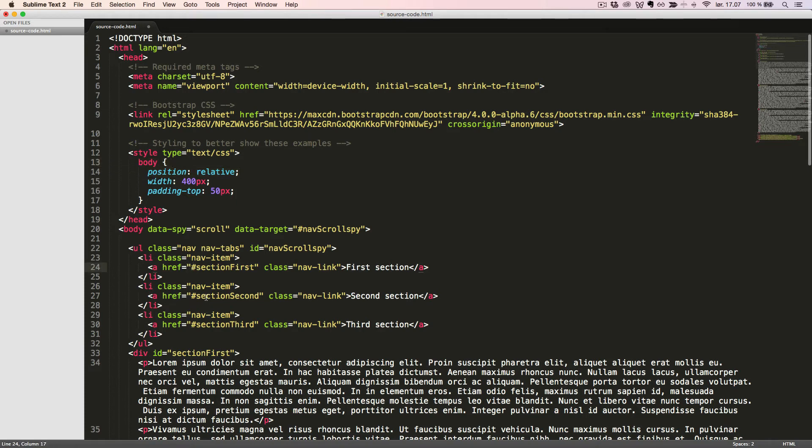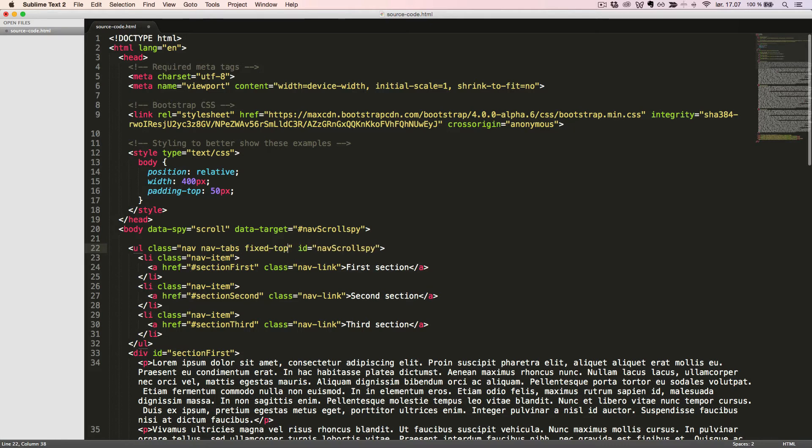The last thing we want to do is to add the PositionUtility class FixedTop to the parent element of our nav component. Now we are ready to see this in action in the browser.